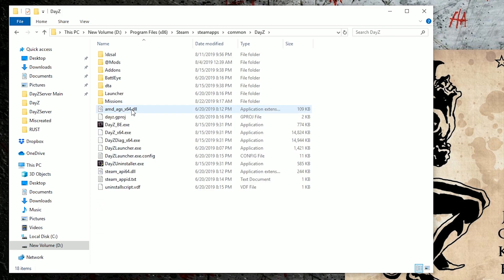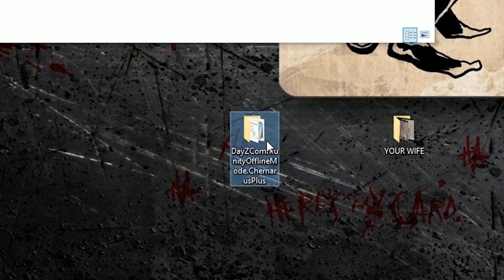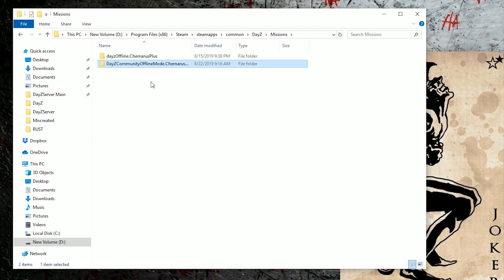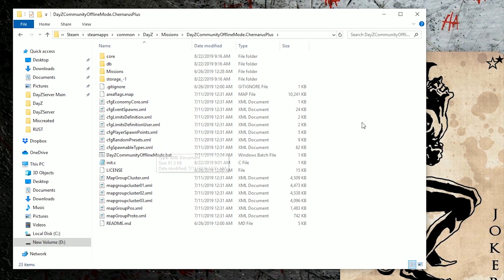Click into that, go into your missions folder, and then take this whole folder here and drag it and drop it in with the other DayZ Offline Chernarus Plus. This is how we're gonna access Community Offline Mode to allow you to create custom areas in and for your DayZ server.